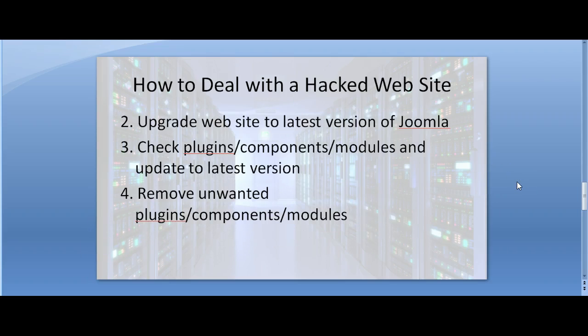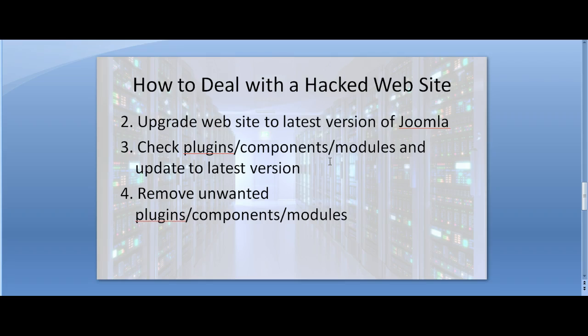Then upgrade your website to the latest version of Joomla. Check the plugins and components and modules, and do a bit of research to find out if some of the plugins or components you're using are vulnerable. See if they are out of date and see if there are any known security threats regarding the versions you're using.